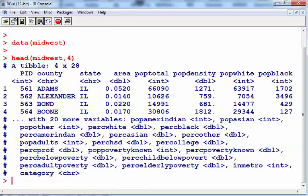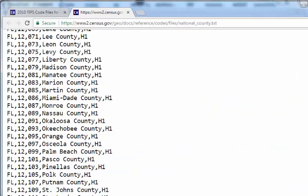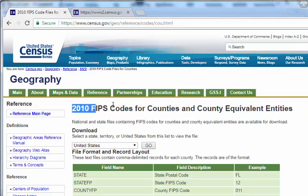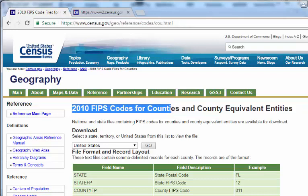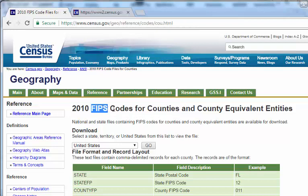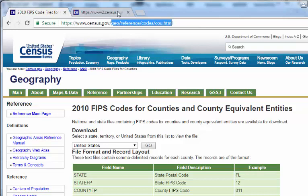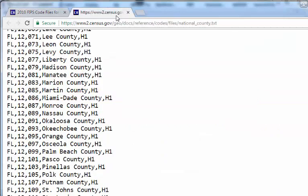So I'm going to go to this USA government website called census.gov. After a bit of research, I found out that each US state has a unique identifier called an FIPS code for all counties and all equivalents. It's census.gov/geo-references-codes-county. You should be able to find it there if you Google it. I'm just going to click here, go for all the United States and press go. What happens is I get this here.